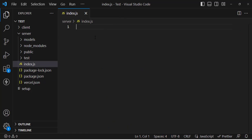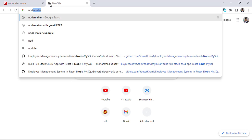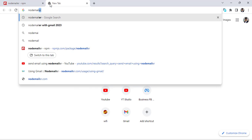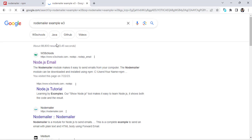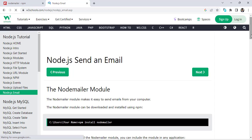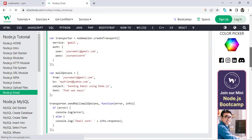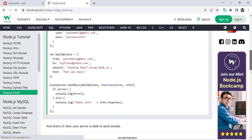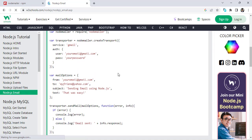After that we will write our code. Let's search for a Nodemailer example on W3Schools. Open it and we will copy the example code so we don't waste time writing it from scratch.